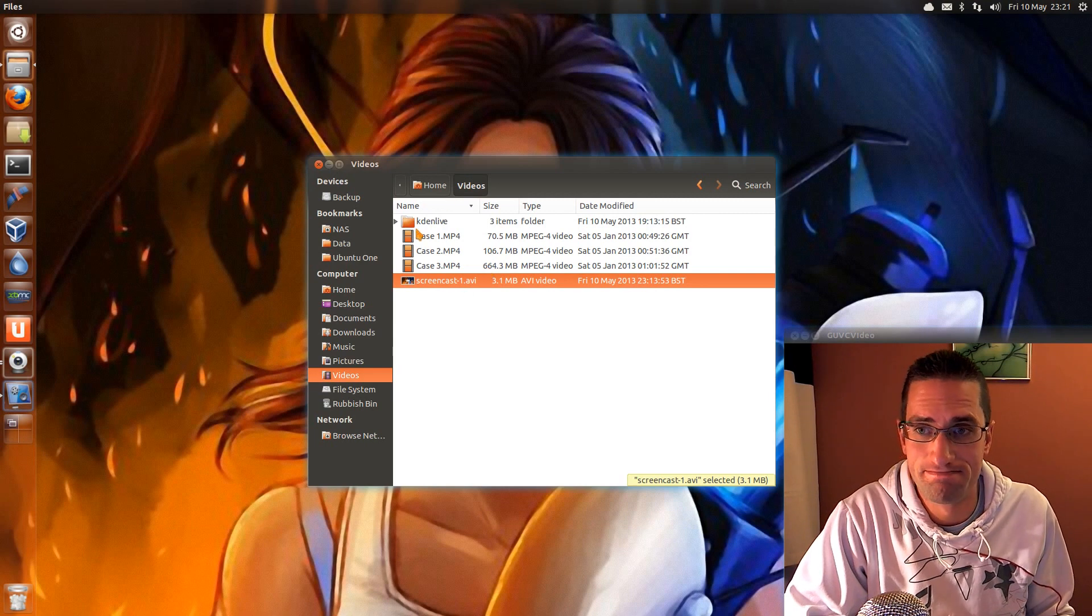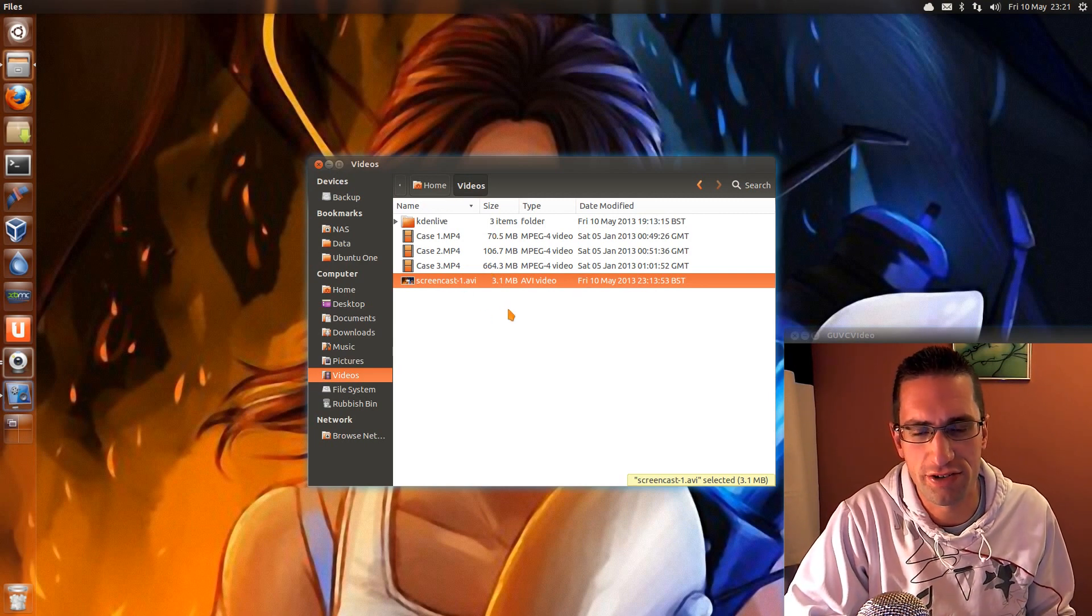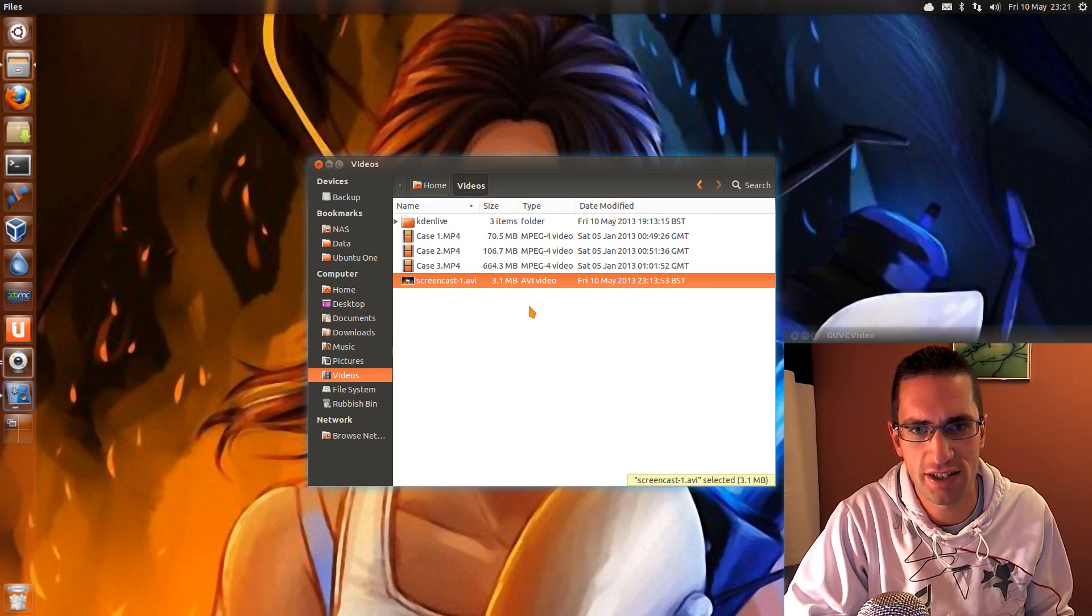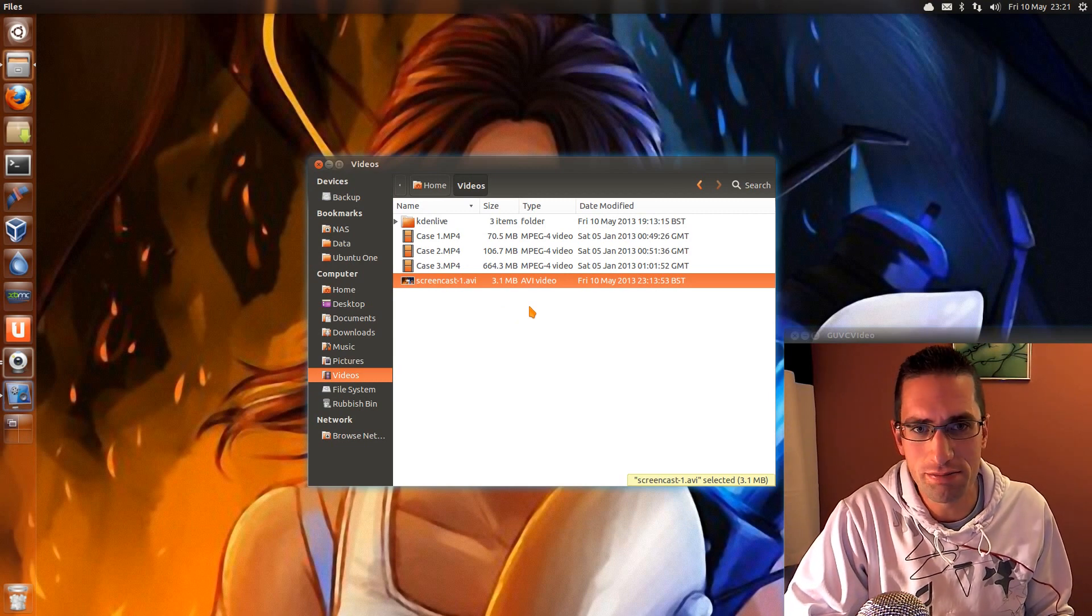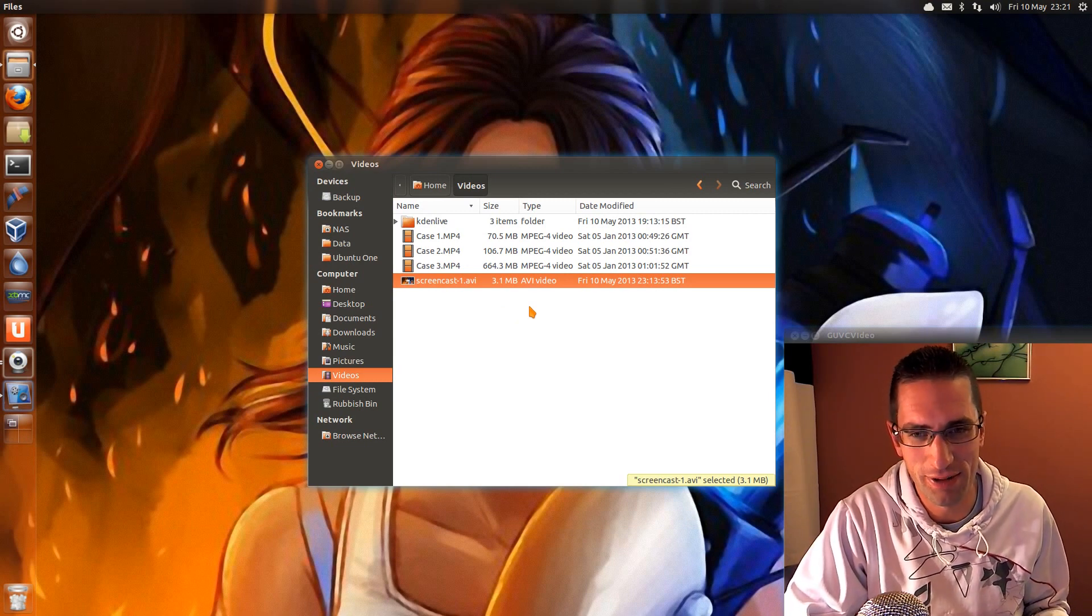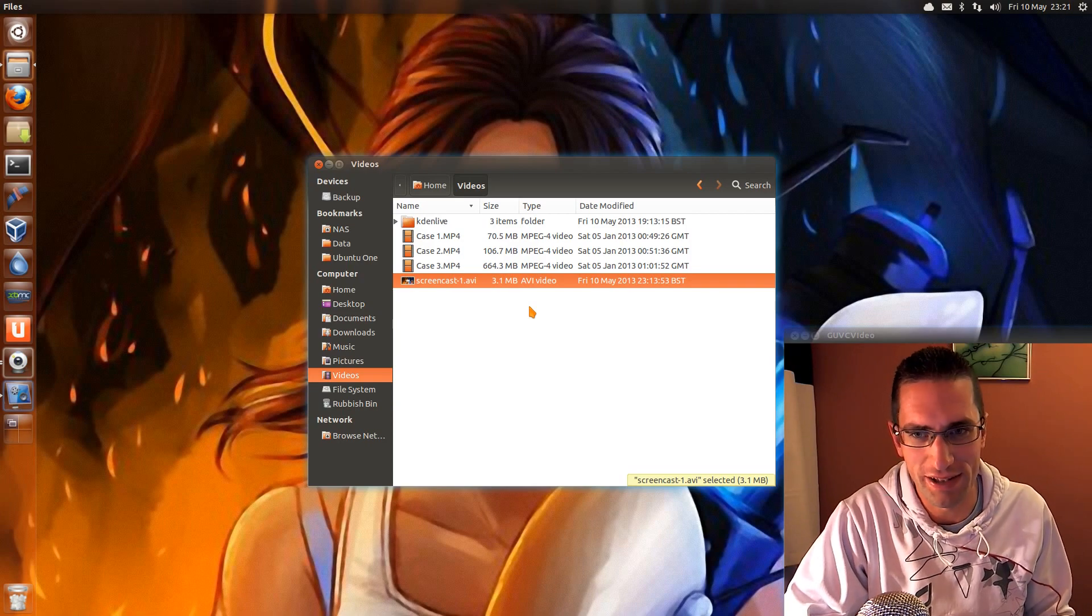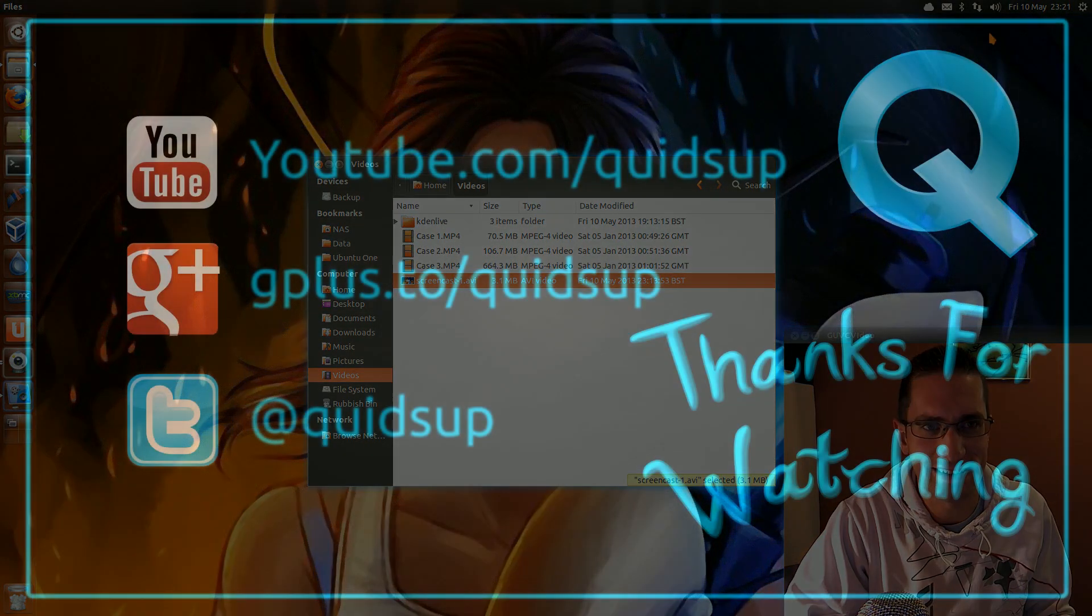And that is it. That's just a simple look at VocoScreen, the new screencaster you can get for Linux. Try it out, it might work for your system. If it doesn't, well then you've got to try one of the numerous others that are available. Thanks for watching, see you later.